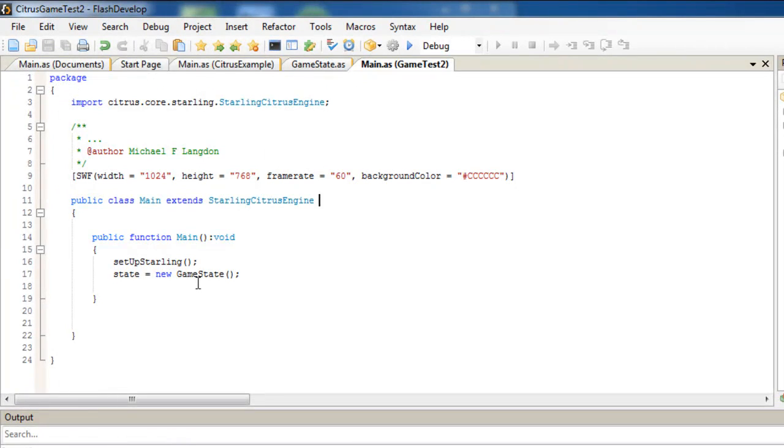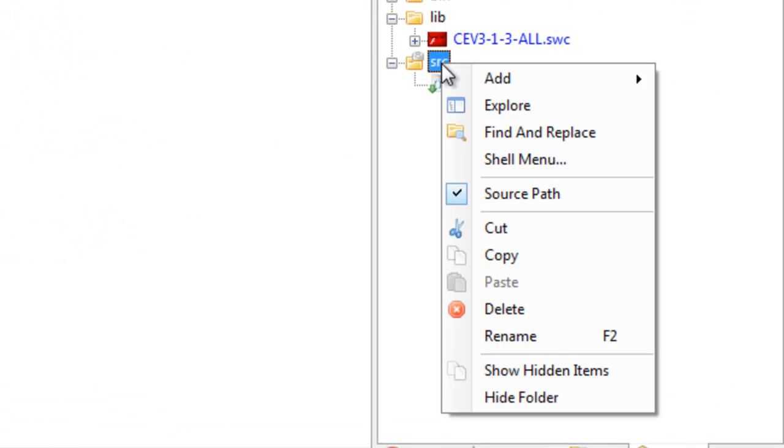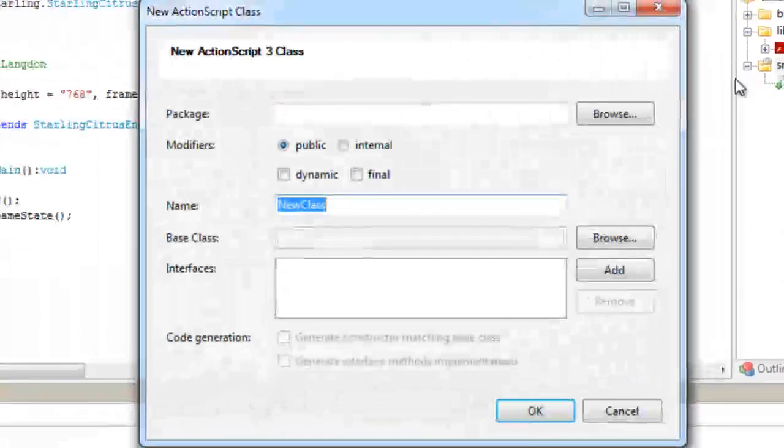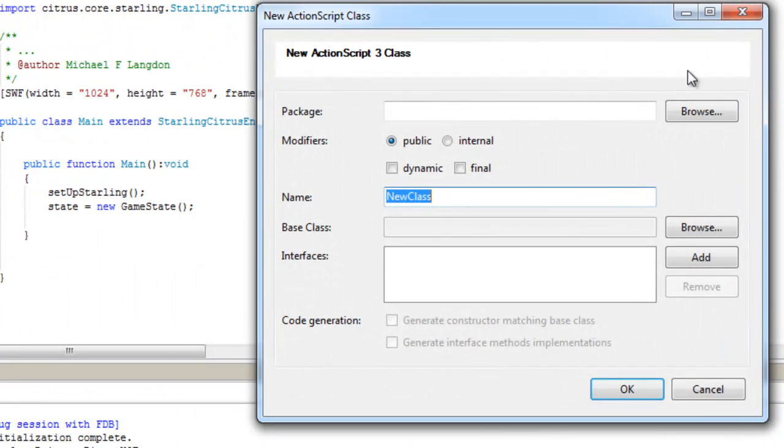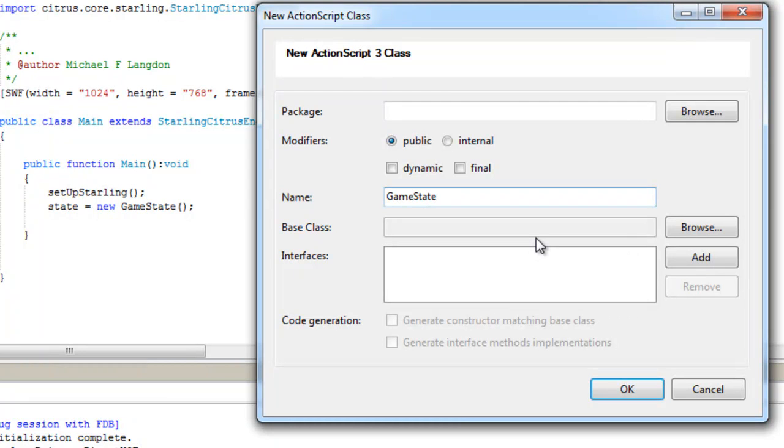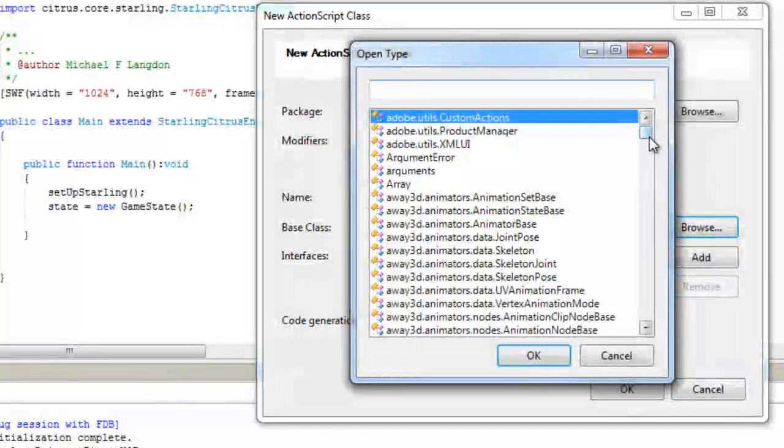Now if we want to make a class, we have to come over to source, right-click, and say Add - New Class. Our new class is going to be GameState, which is right here. All we have to do is say GameState.